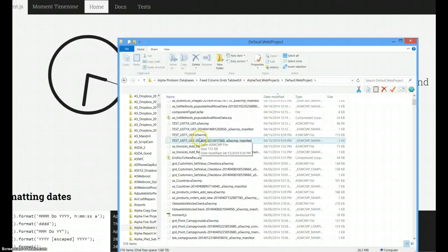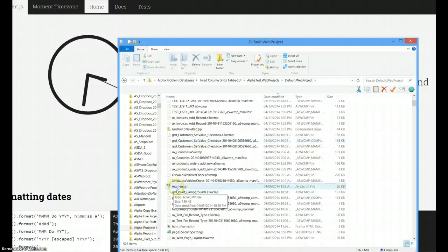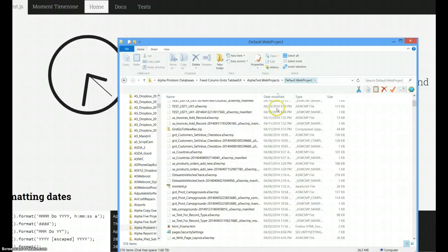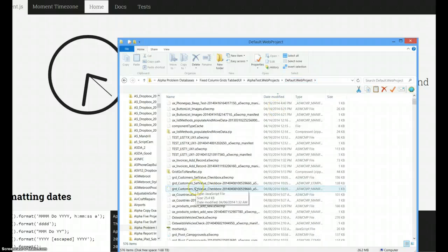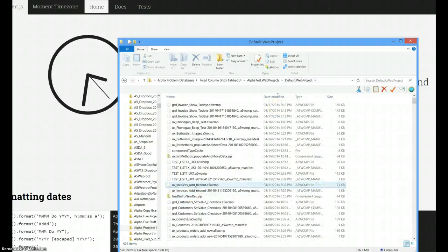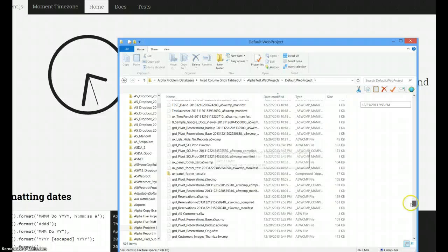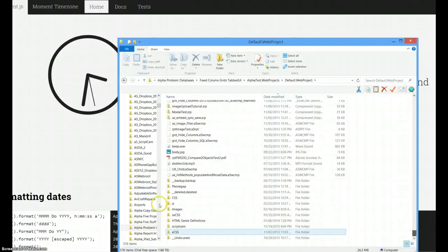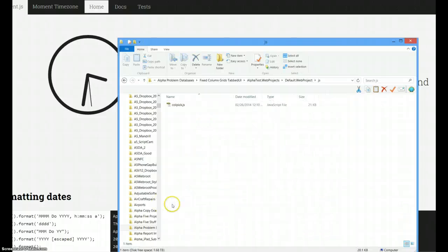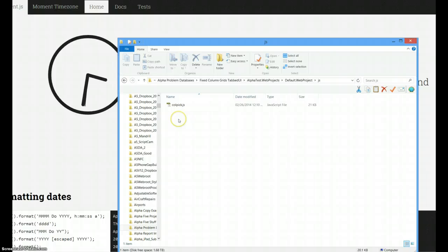I think I already have Moment.js in here - I do, that's under my default project. But if I wanted to put it into a folder, for example, I think I have a JS folder here somewhere. Yeah, there's JS. So if I wanted to put it in here...